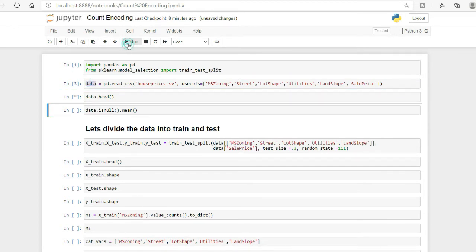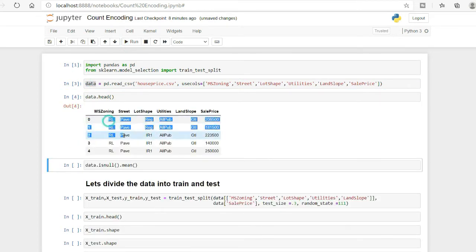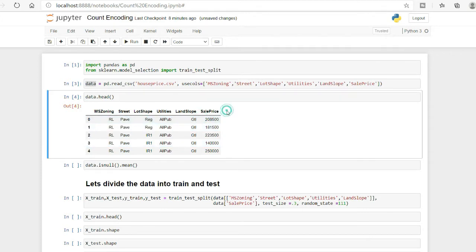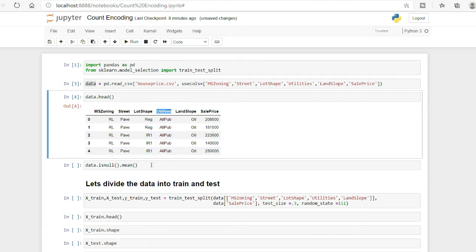You can see that these are all categorical variables except the target variable, which is sale price — basically the price of a particular house. The other categorical variables include MS Zoning, Street, Lot Shape, Utilities, and others. If you want the full description of this dataset, it is available online.